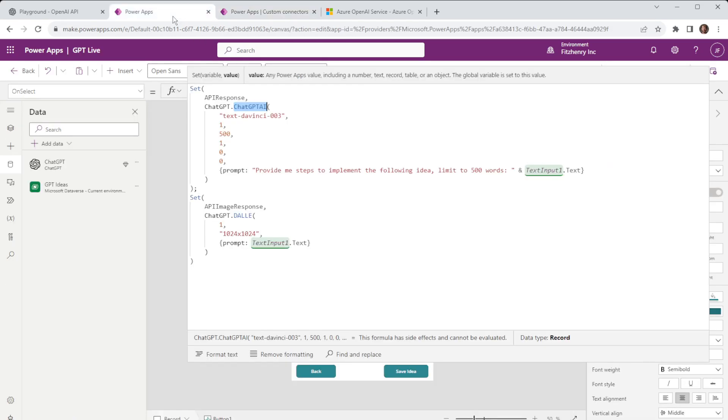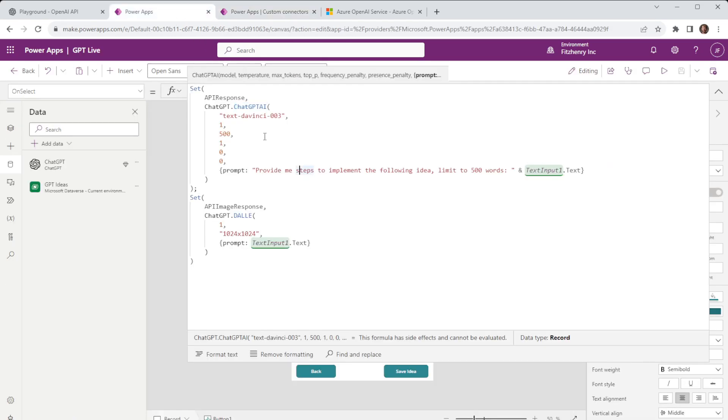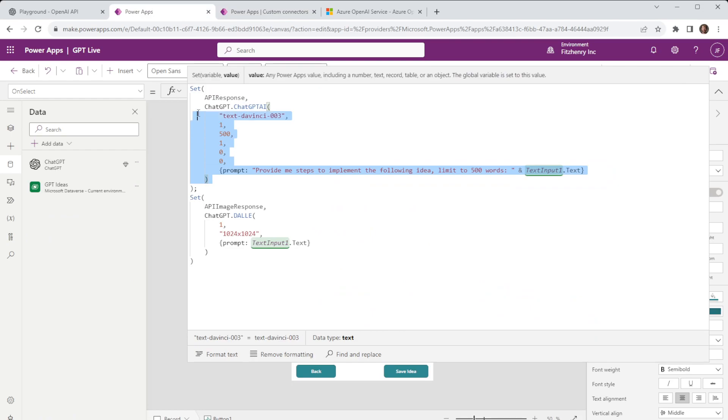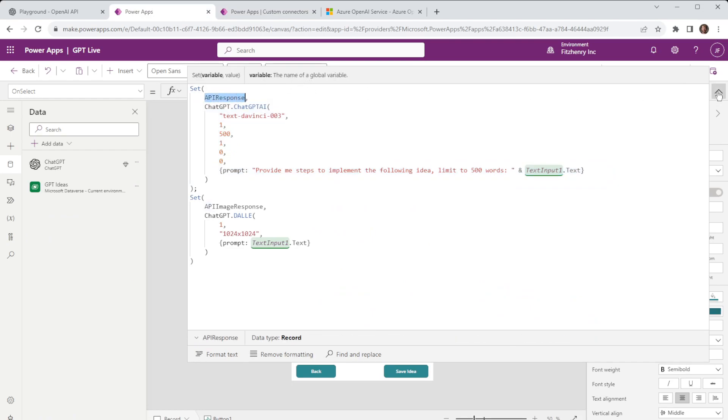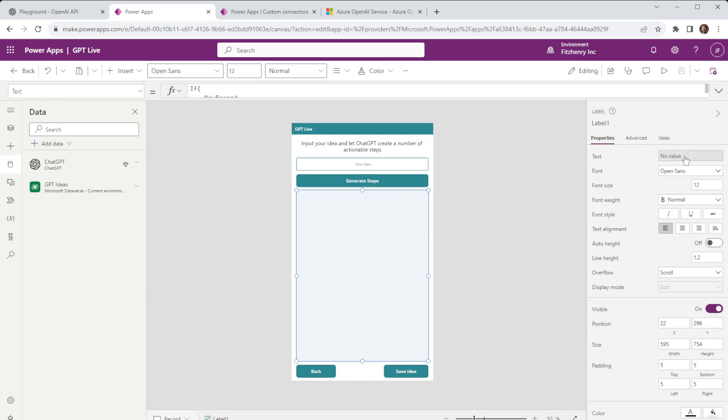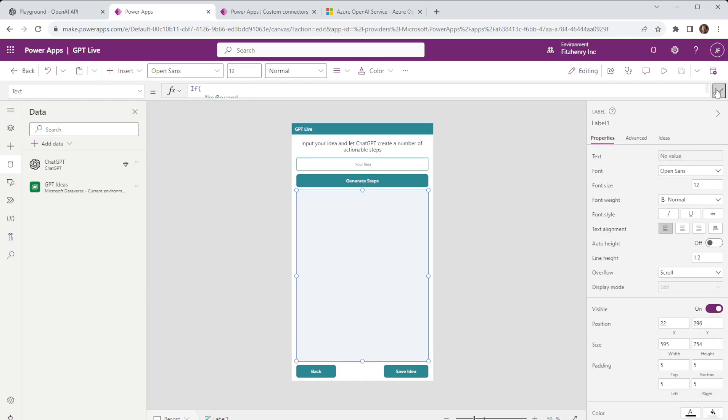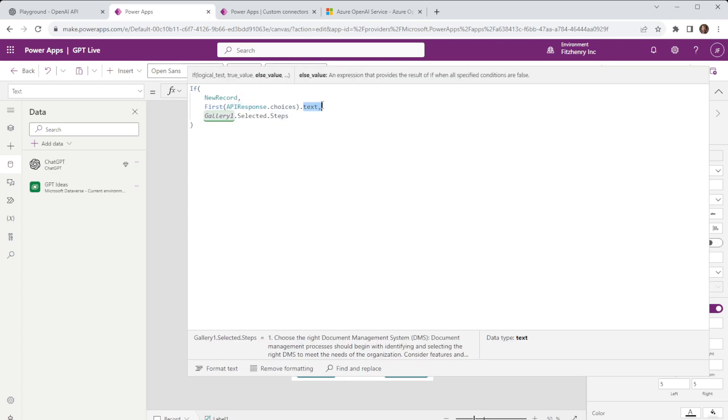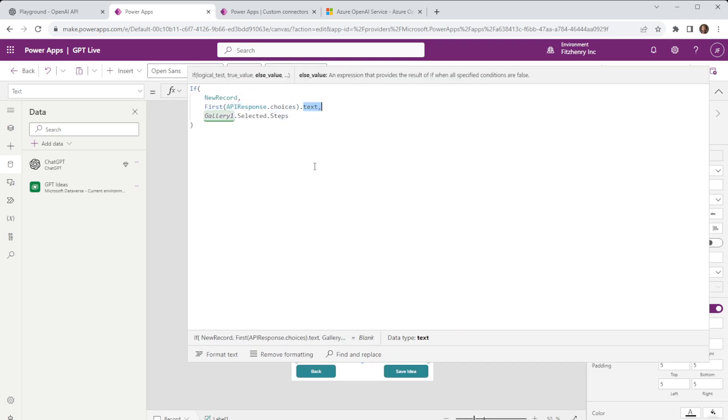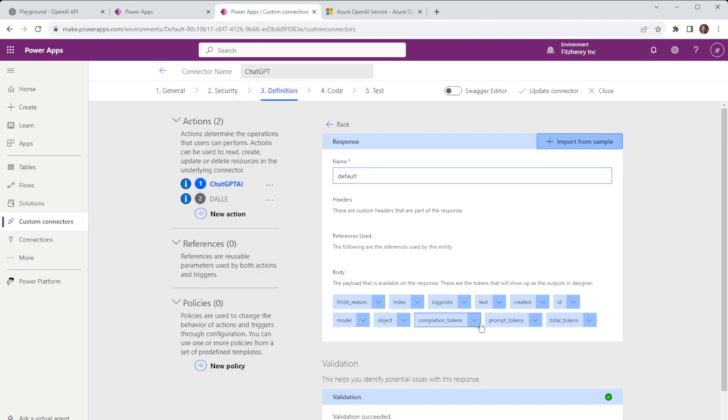So if I go back to PowerApps anything that's returned is stored in the API response variable and with the API response variable we can then pull out specific values. Because this is technically going to return as an array of objects we choose the first item in the array and then we choose the text property from that object and if I go back into my custom connectors you can see that with that response text is one of those properties.